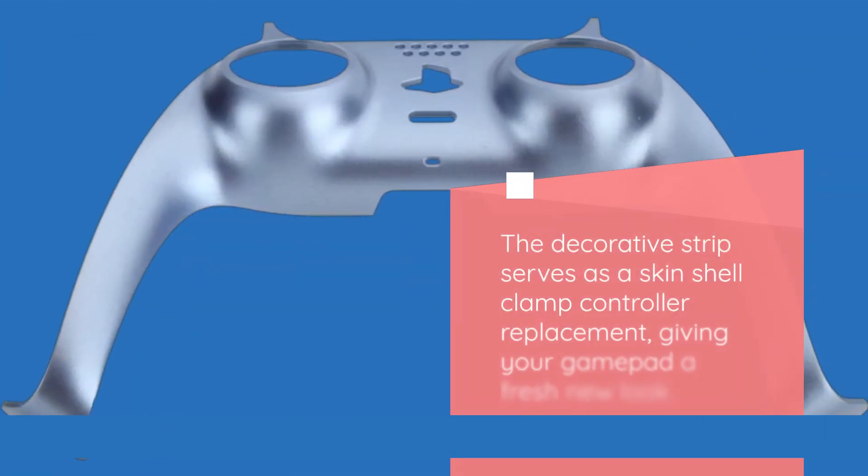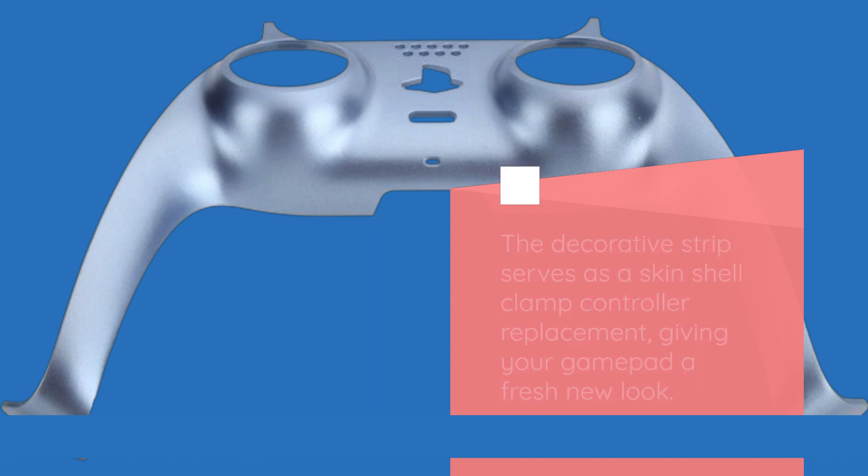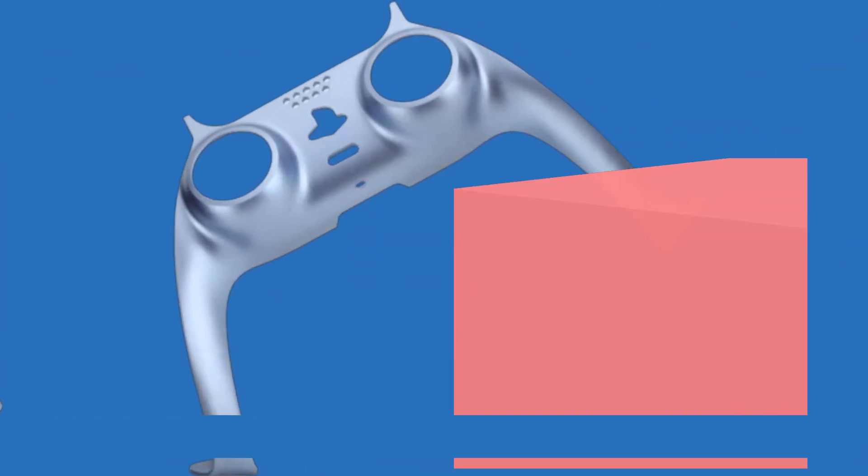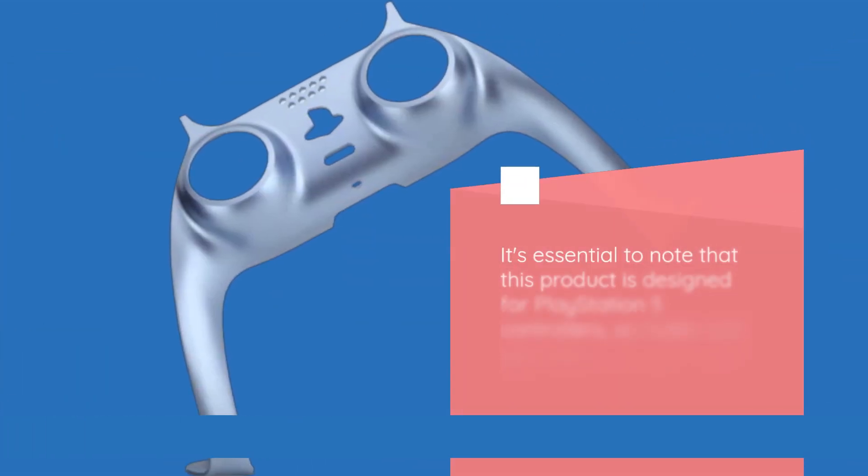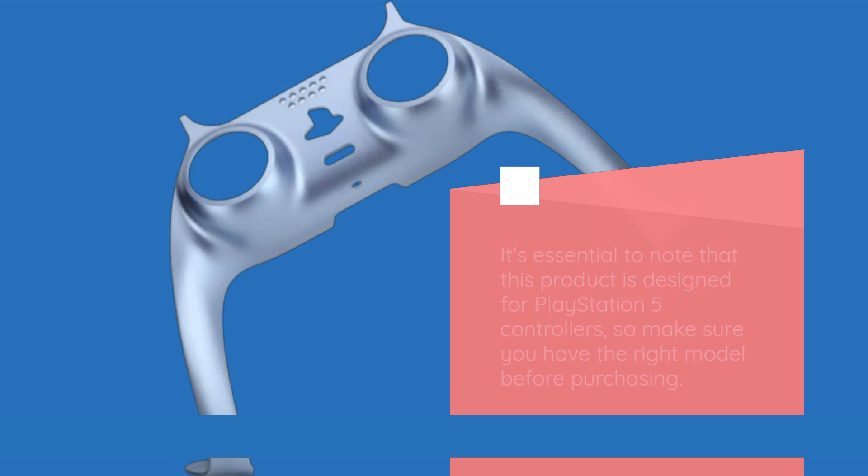The Decorative Strip serves as a skin shell clamp controller replacement, giving your gamepad a fresh new look. It's essential to note that this product is designed for PlayStation 5 controllers, so make sure you have the right model before purchasing.